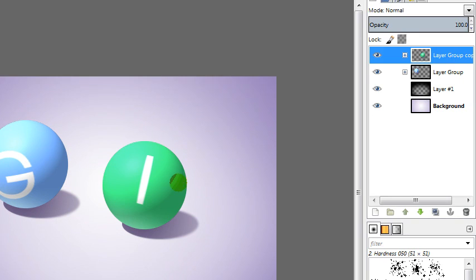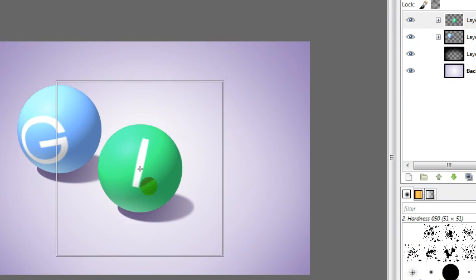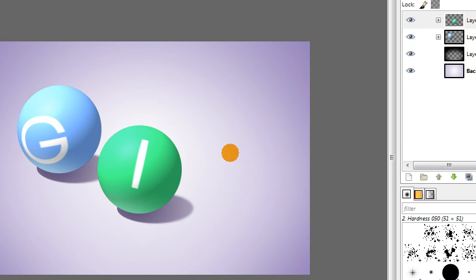And then you can basically just repeat that same process a couple more times for the rest of your letters. Hopefully your word's not too long. And that is basically it. So I'll go ahead and do that real quick and come back and just show you one last little thing to make the image maybe slightly more three dimensional.